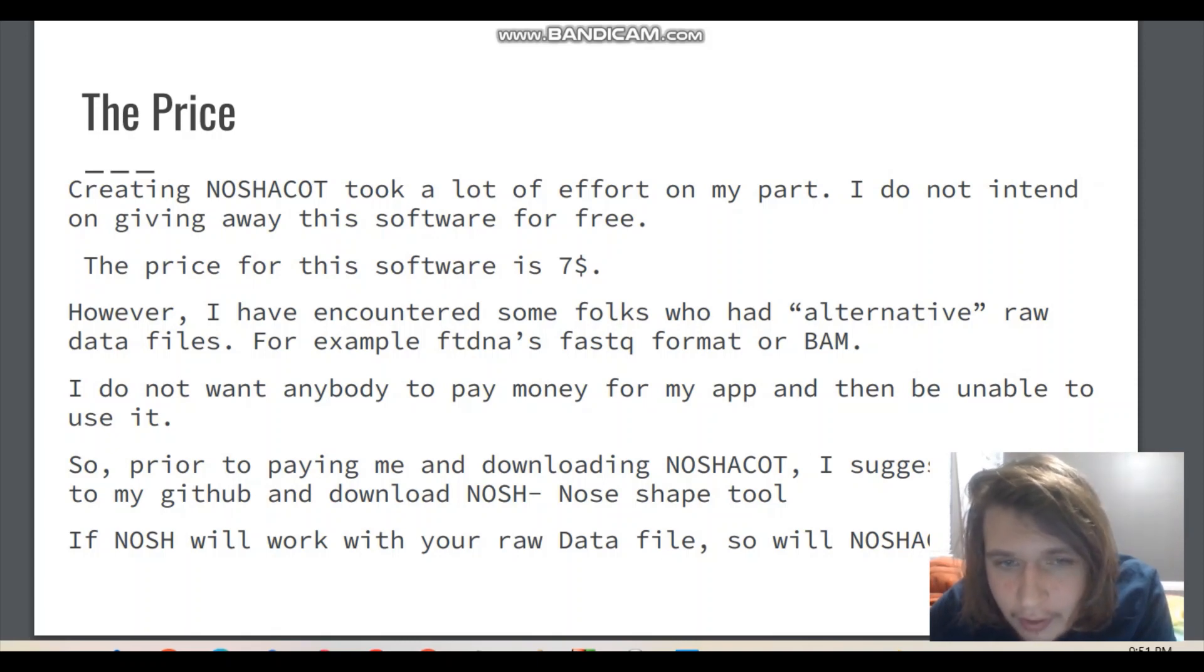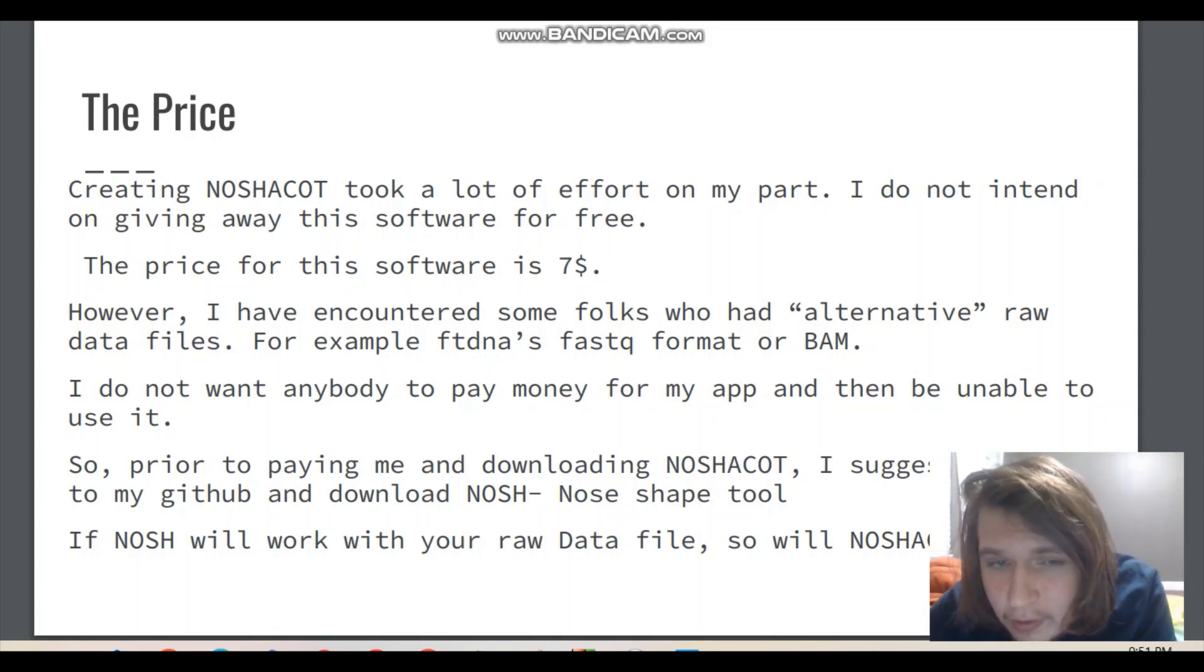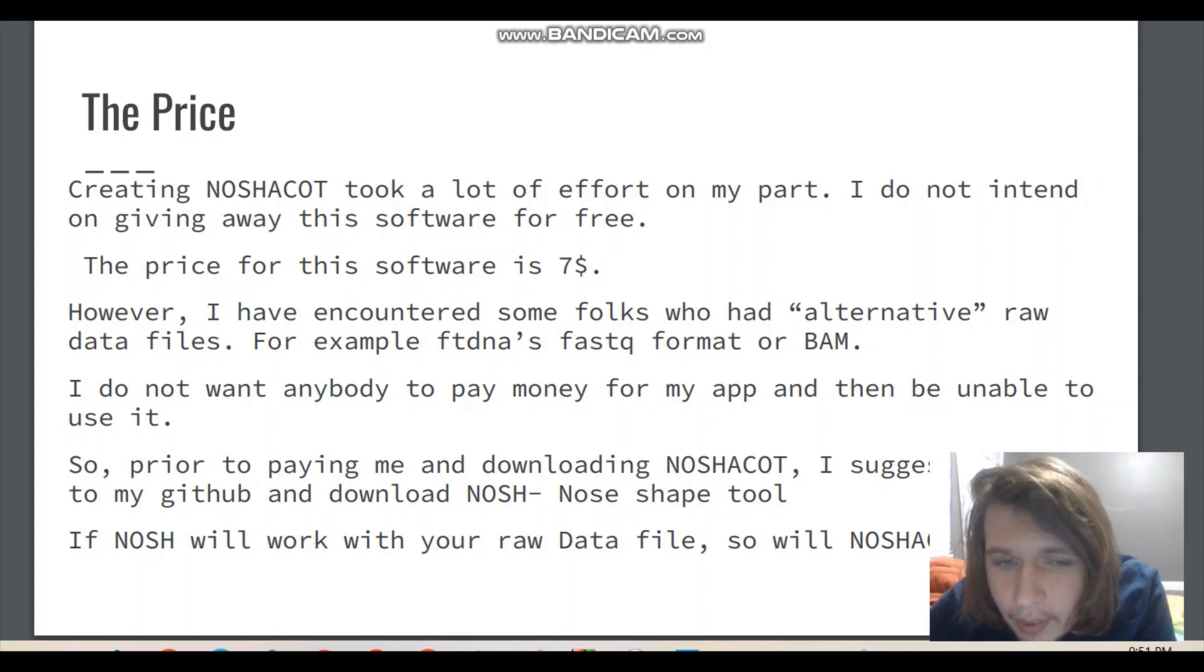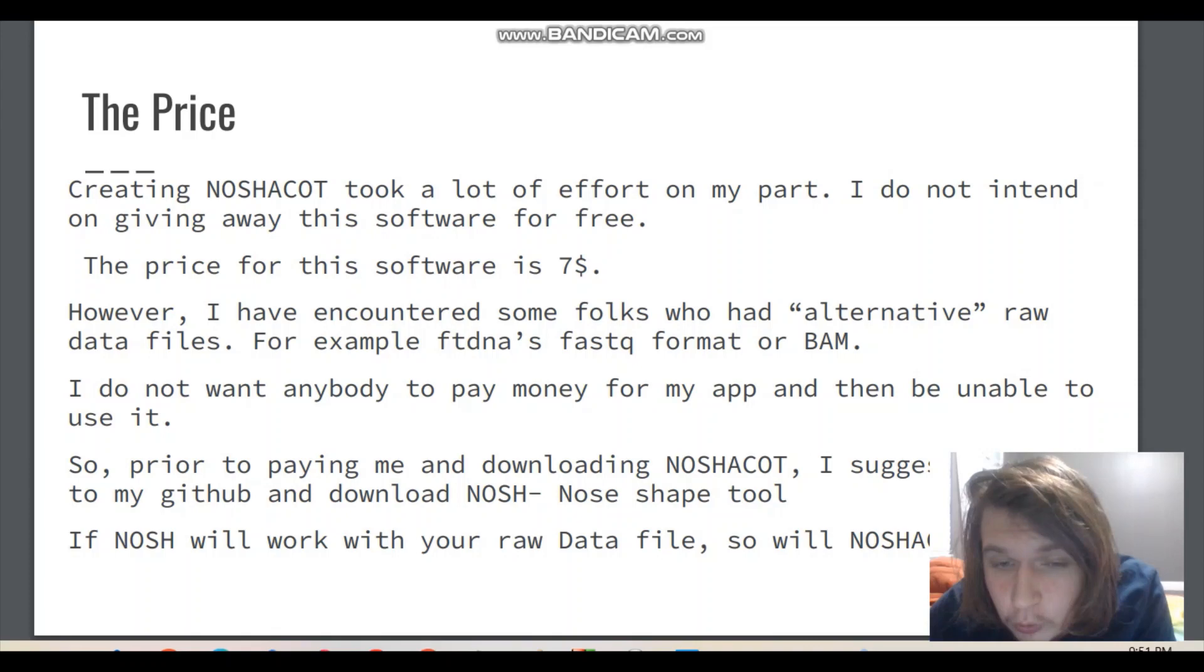However, I have encountered some folks who had alternative raw data files. For example, FamilyTreeDNA's fastq format or BAM. I do not want anybody to pay money for my app and then be unable to use it. So, prior to paying me and downloading Nashakot, I suggest you head to my GitHub and download Nosh, the nose shape tool. It is free. If Nosh will work for you with your raw data file, so will Nashakot.